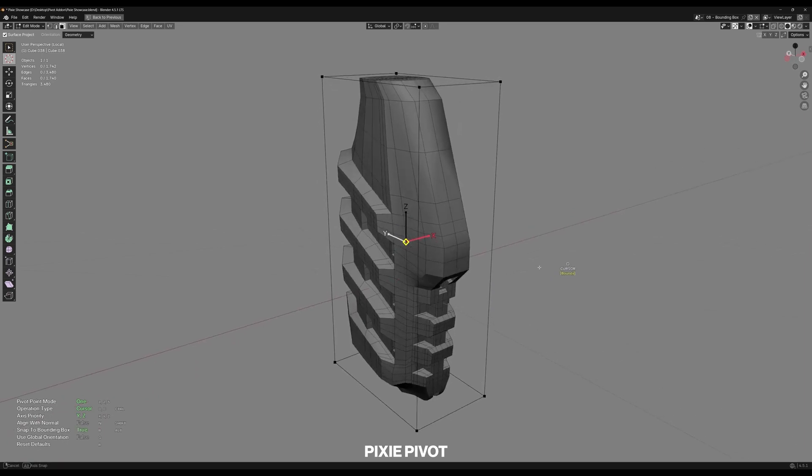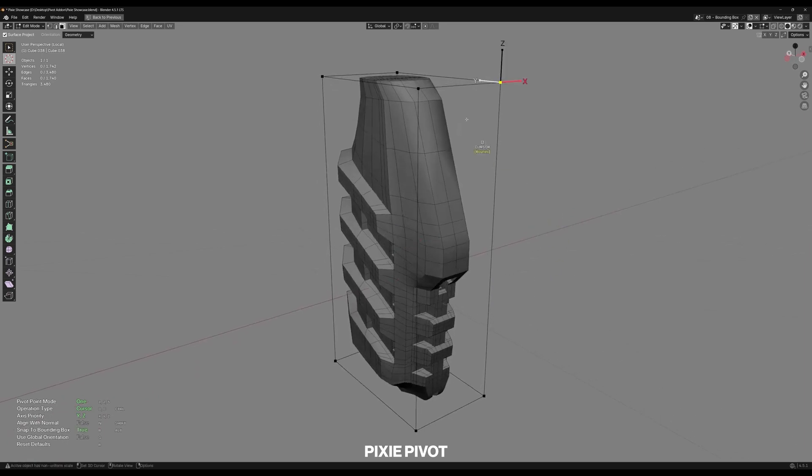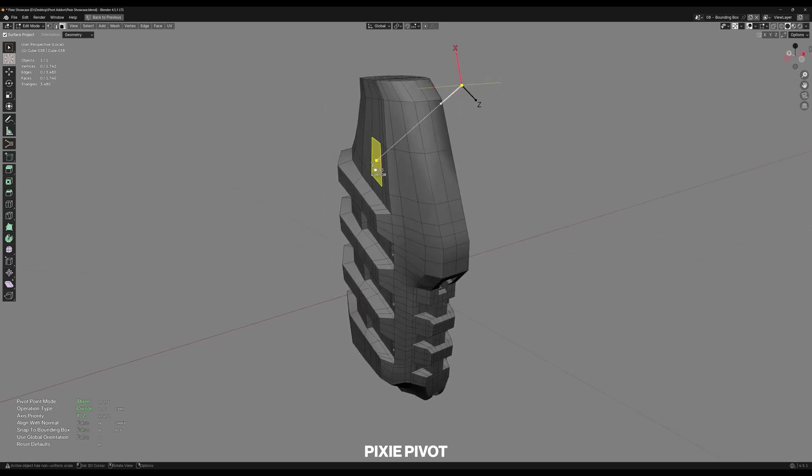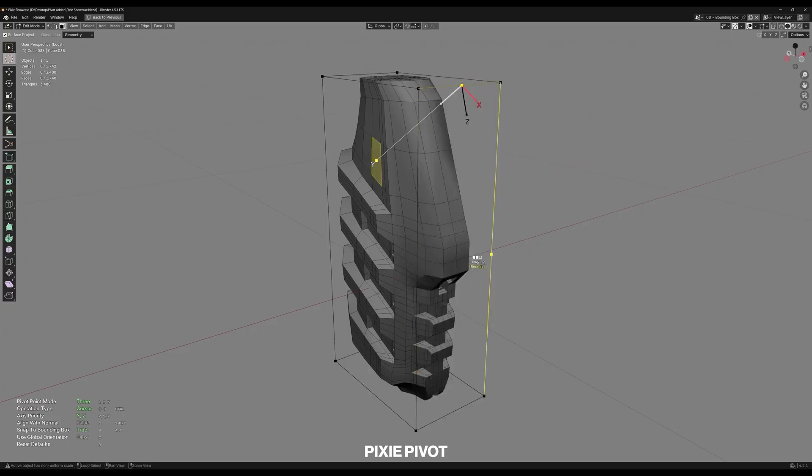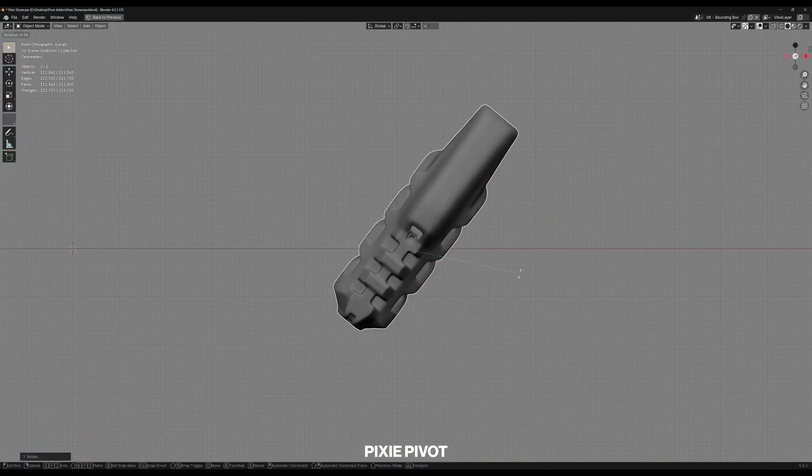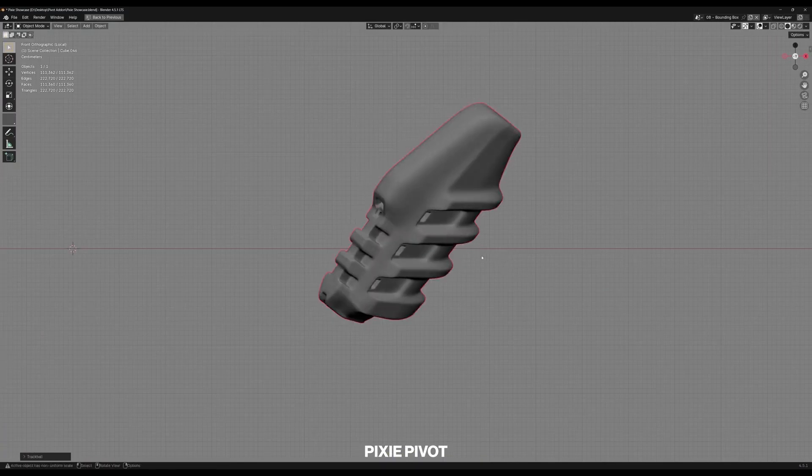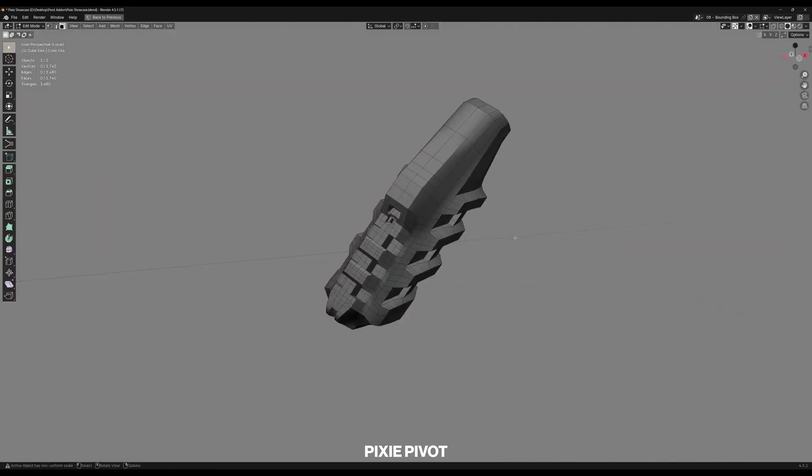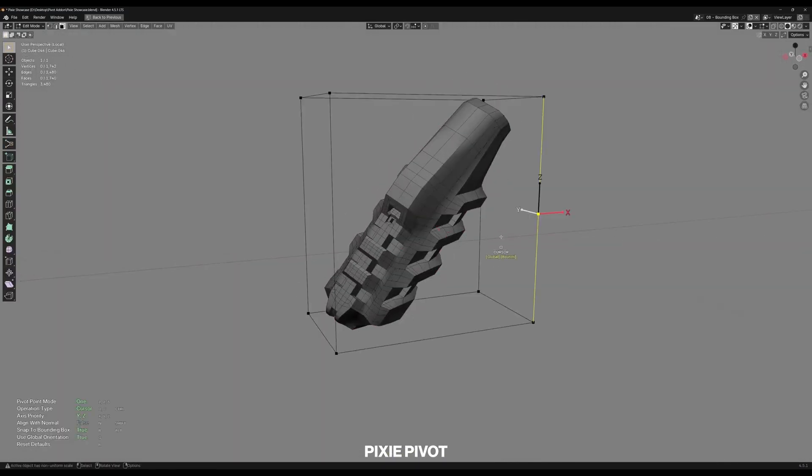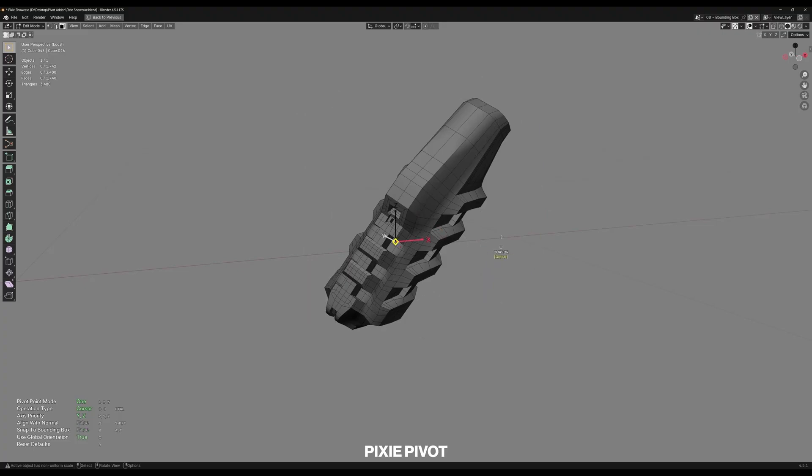On a side note, as I said, this addon was inspired by Max and Maya, but it doesn't completely replicate every pivot feature from these programs. But in practice, I didn't personally run into missing features, because all major pivot adjustments that I wanted were there. But ultra power users of Max might need a little bit more than that.